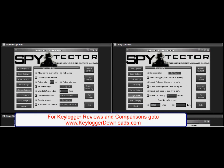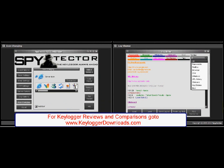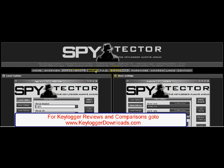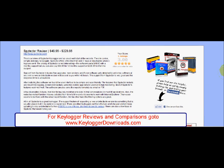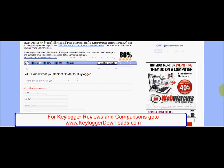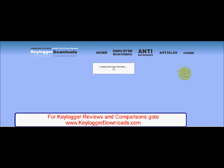The support from Spitekta is very good and the response time is unbeatable. After installing the software, we found the user interface to be simple and user-friendly. The features that Spitekta includes are: keystroke logging, screenshot capture, websites visited, applications used and chat monitoring.